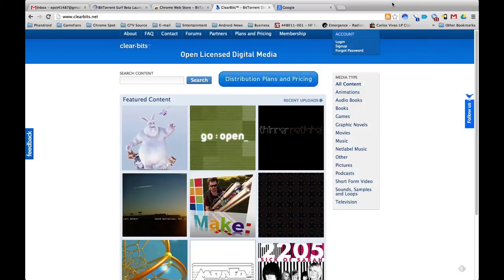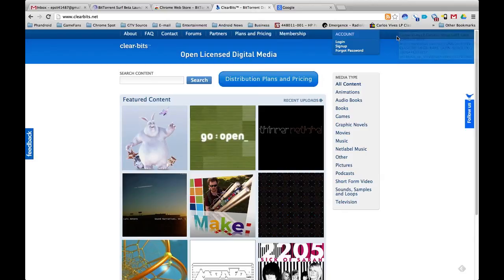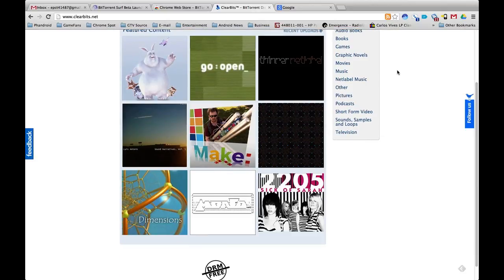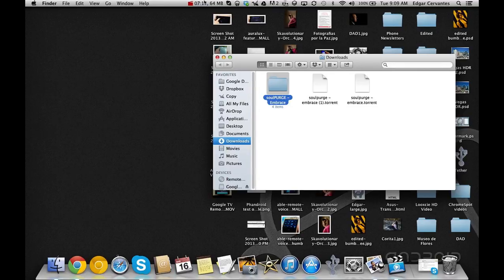So once again this is Edgar from ChromeSpot.com. Let us know what you think, hit us in the comments. Check out the written article on it that we're going to have a link for in the description. And like us, subscribe, share the video, show it to your friends, share the love. And thank you very much for watching, have a great day.